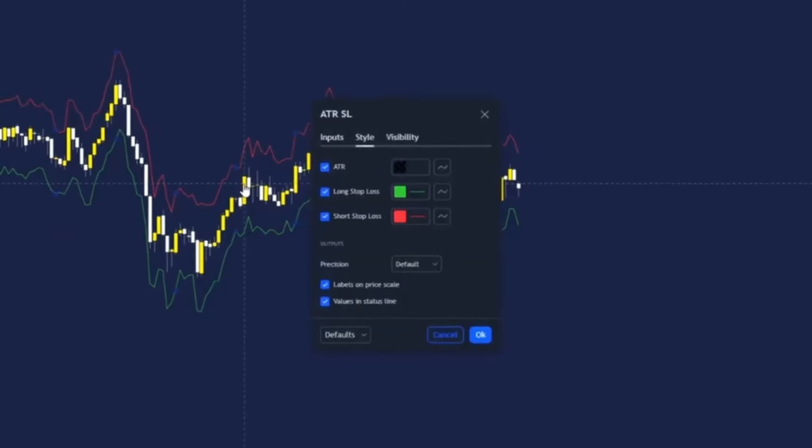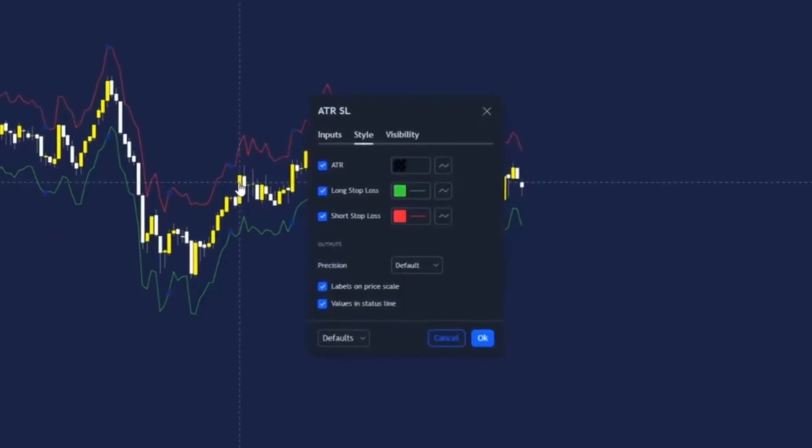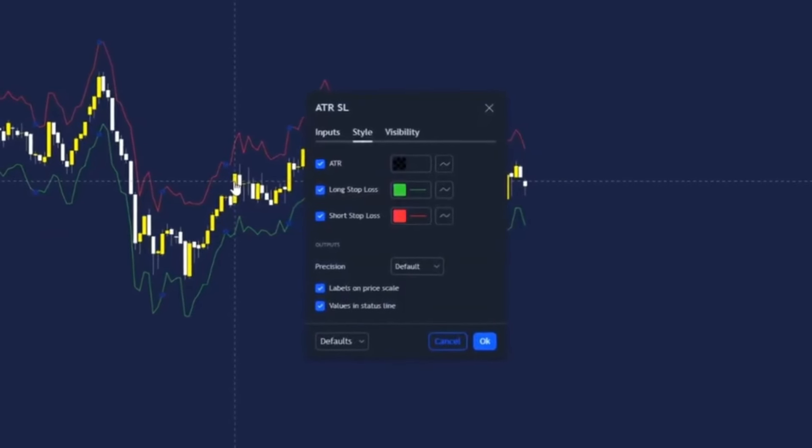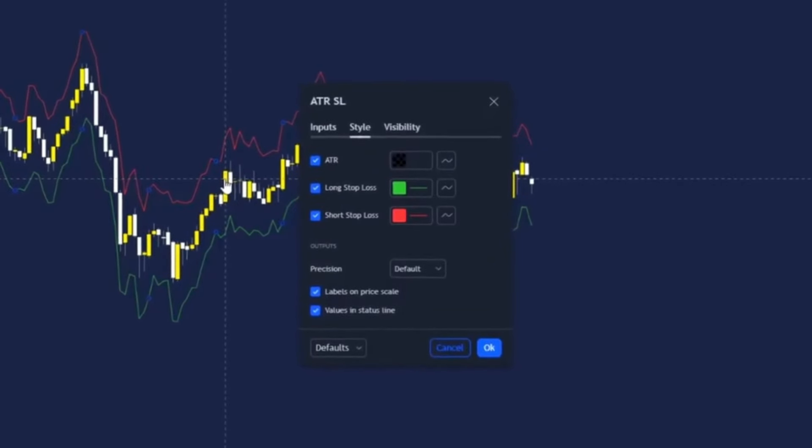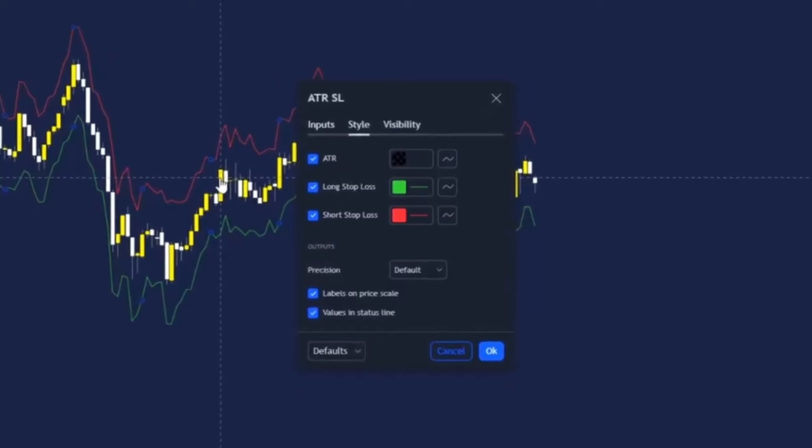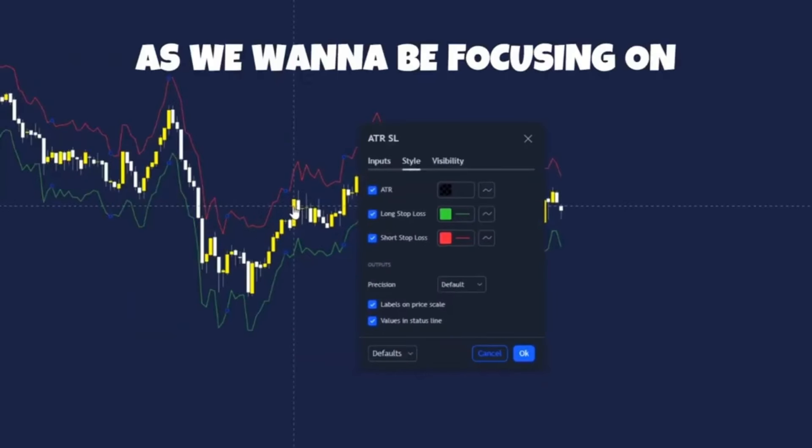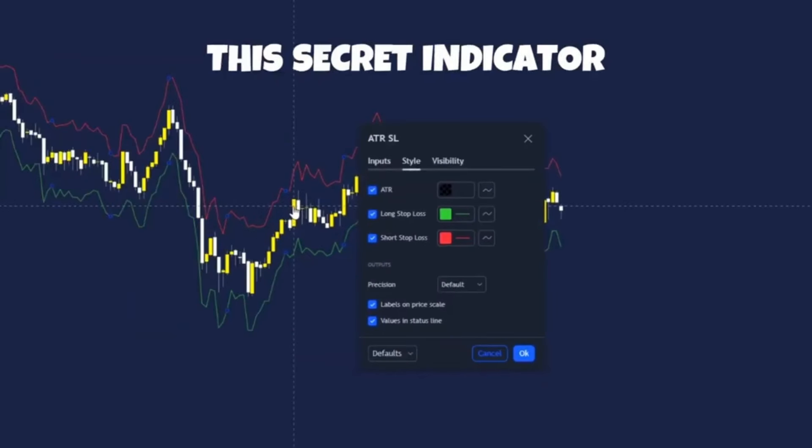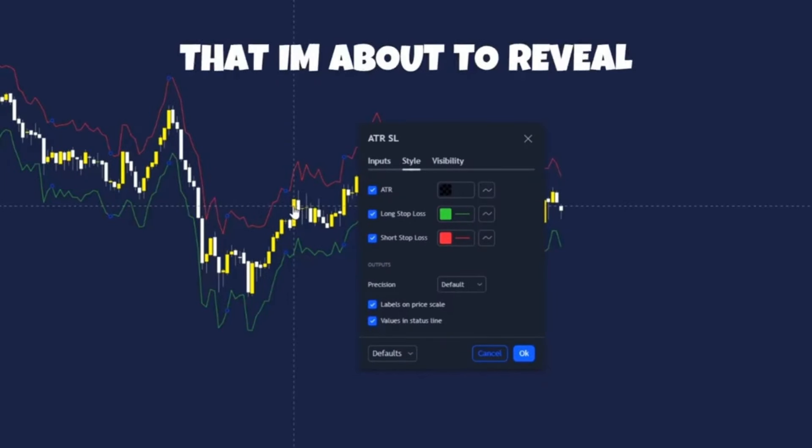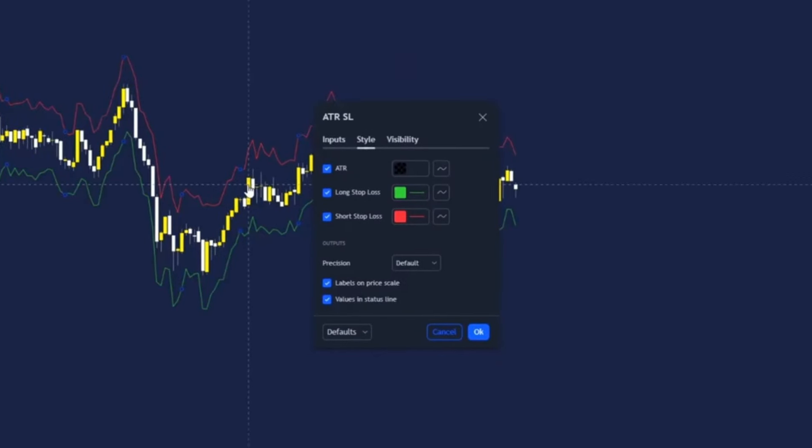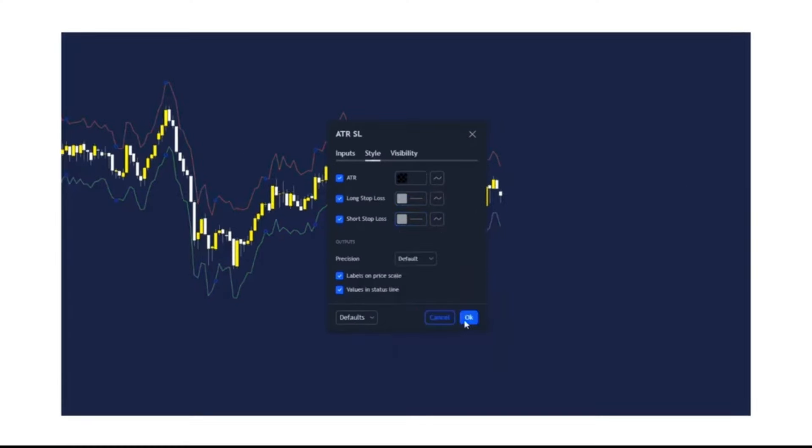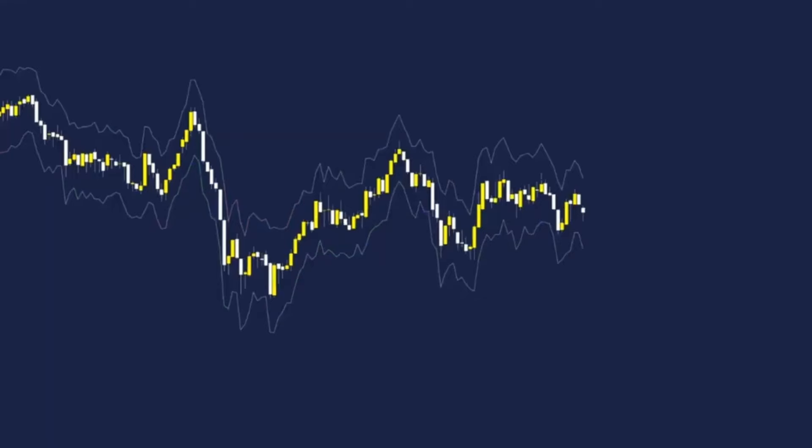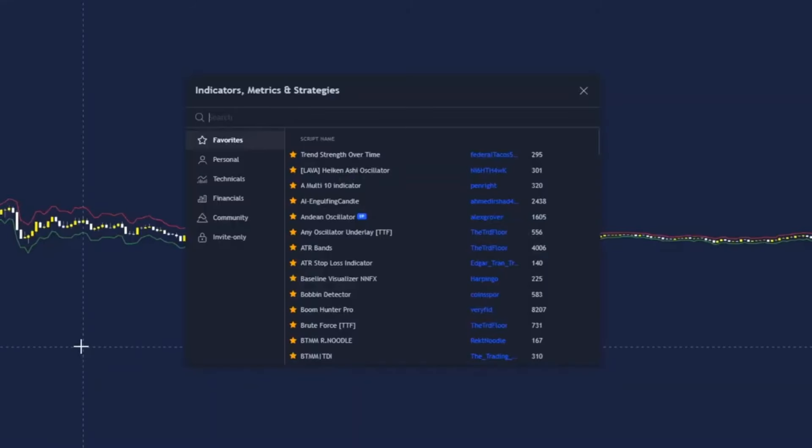Go ahead and double click on the indicator and then we're going to change the colors so it fades more into the background as we want to be focusing on this secret indicator that I'm about to reveal, which is definitely the star of the show. Now let's move on to the next indicator.